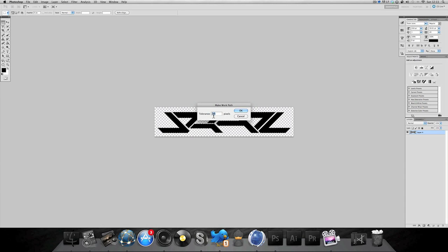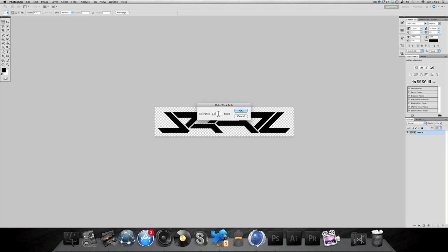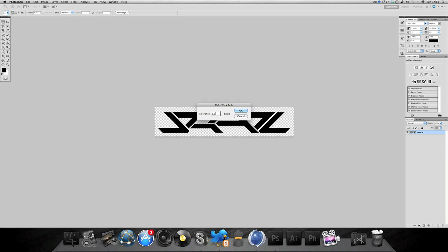Now it will come up with this and you want to put 2. Reason being, zero will make it really sharp and it could come out not so clean, and then higher than 2 it will probably make it fuzzy, not so accurate. But this is a perfect amount so keep it at 2, click OK.